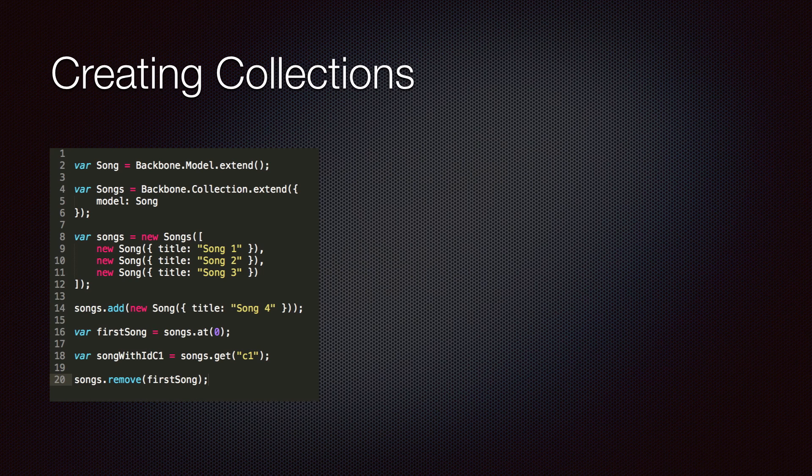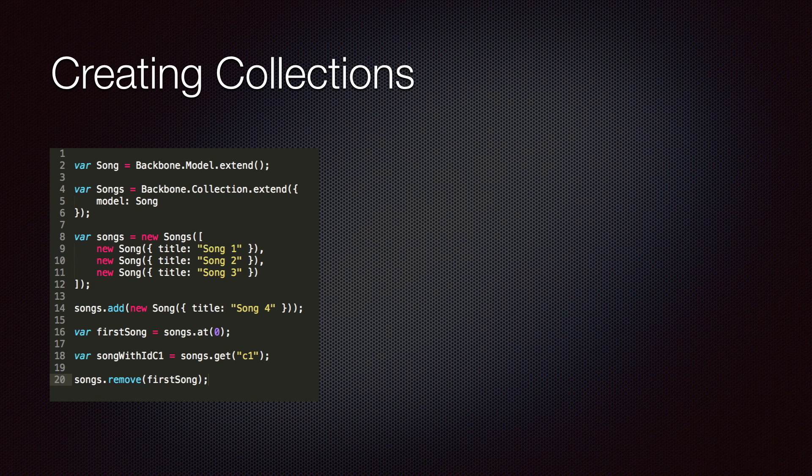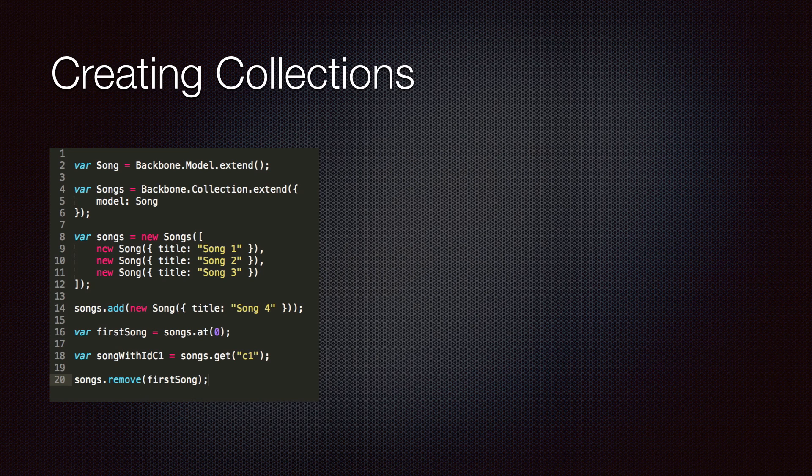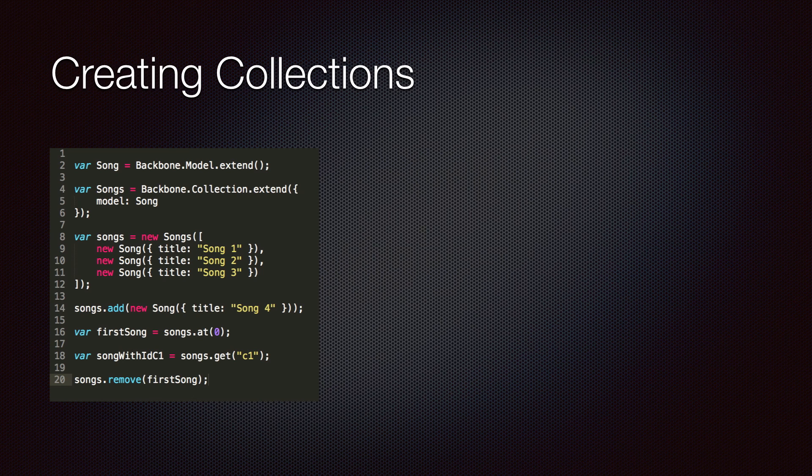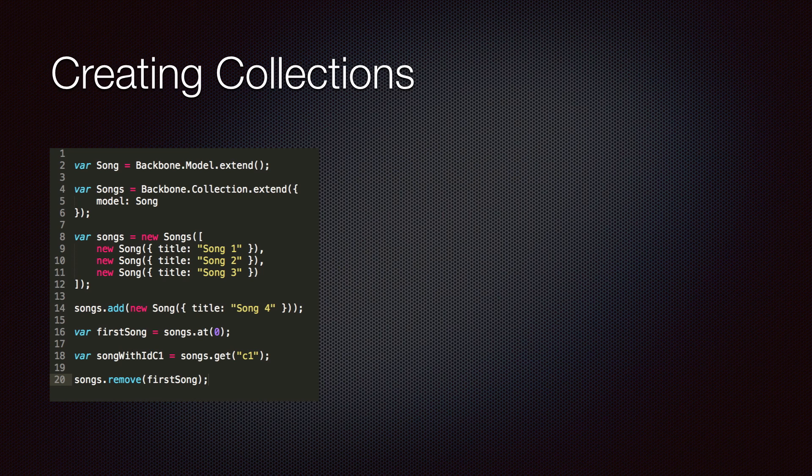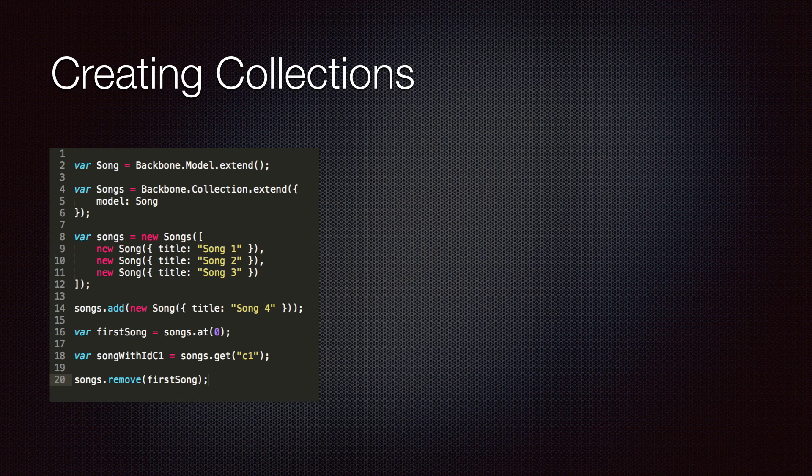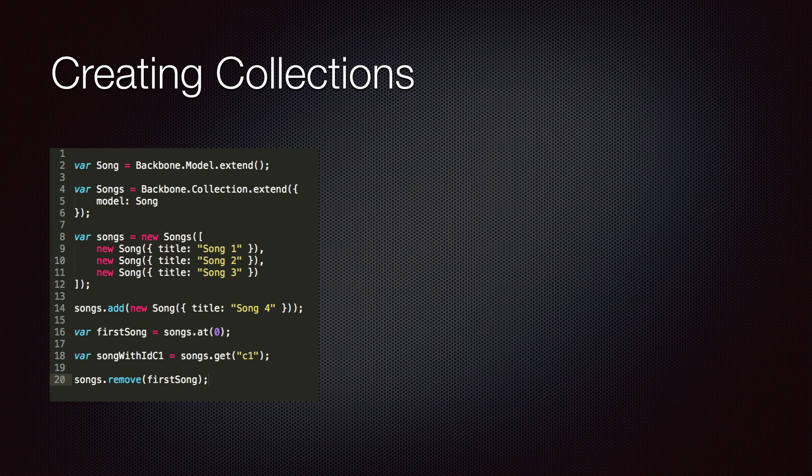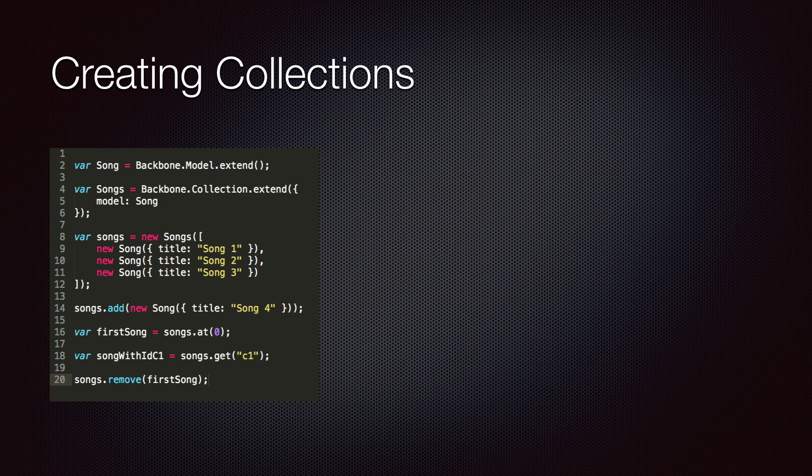The length property returns the number of models inside the collection. The at method returns the model at the specified index. The get method returns the model specified by its ID or CID. We can remove a model from a collection by calling the remove method.